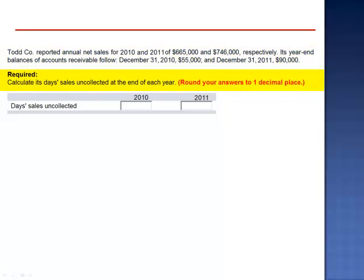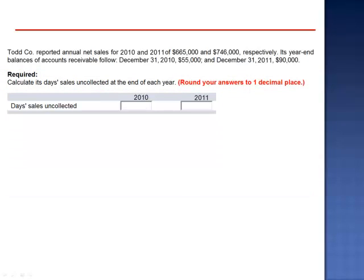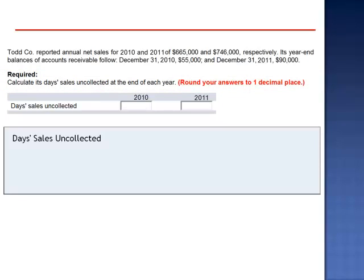We're asked to calculate its days' sales uncollected at the end of each year. Days' sales uncollected is a measure of liquidity of accounts receivable. To calculate it, we take accounts receivable and divide by net sales, then multiply by 365 days.